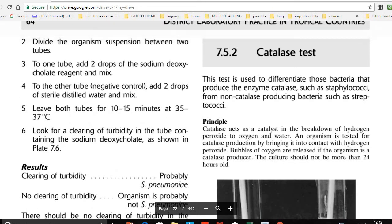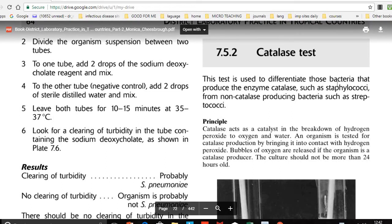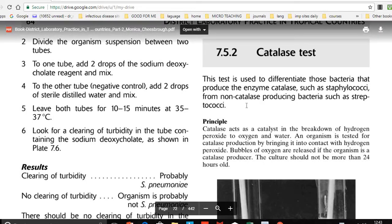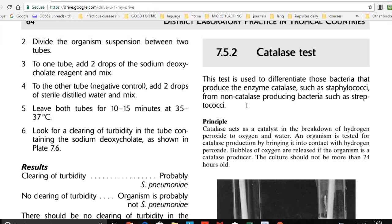Welcome friends. This is a video about the catalase test, which is used to differentiate bacteria that produce the enzyme catalase. This enzyme is present in Staphylococci bacteria but absent in Streptococci. Importantly, both of these bacteria are gram-positive cocci.